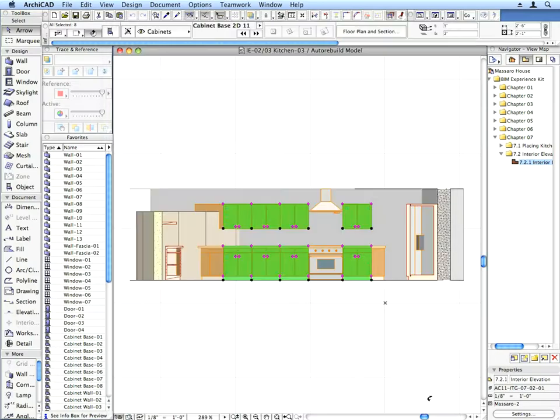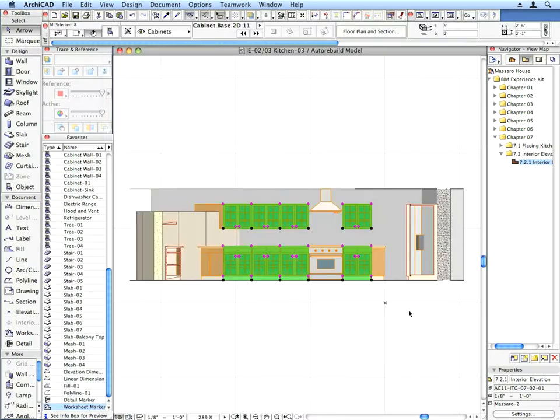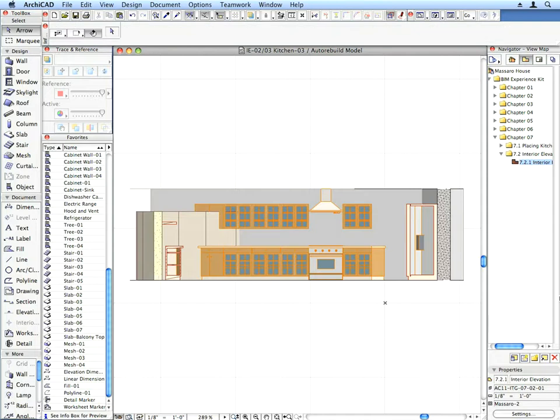The door style of all selected cabinets is now changed in the model. You can fine-tune the appearance of the cabinets with further settings of the doors, knobs, etc., as you wish.